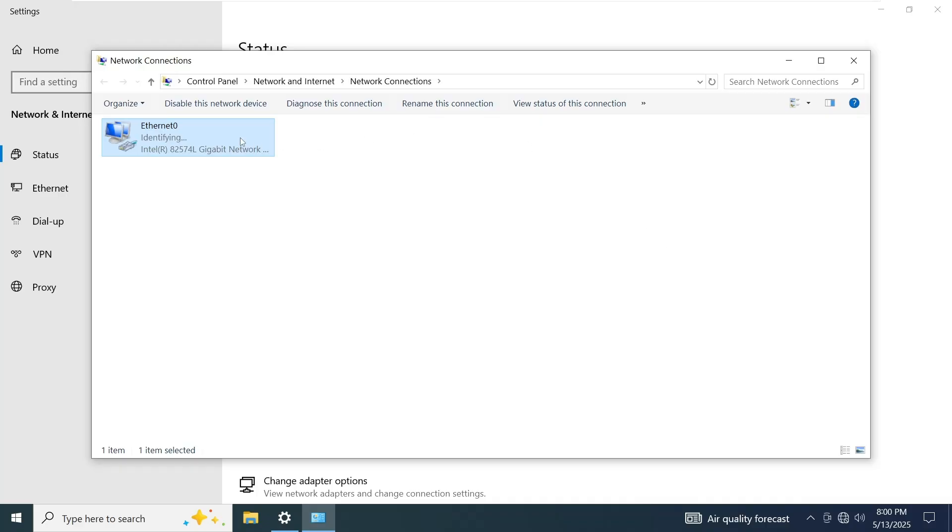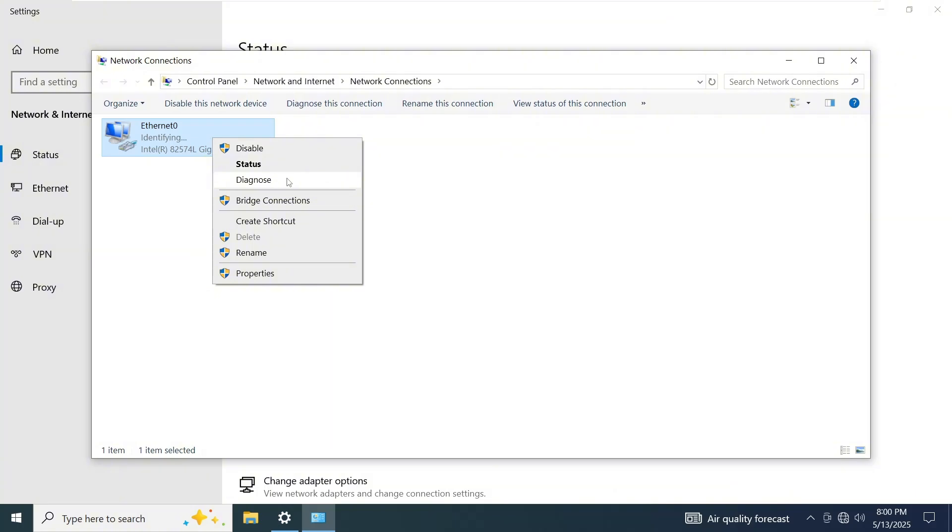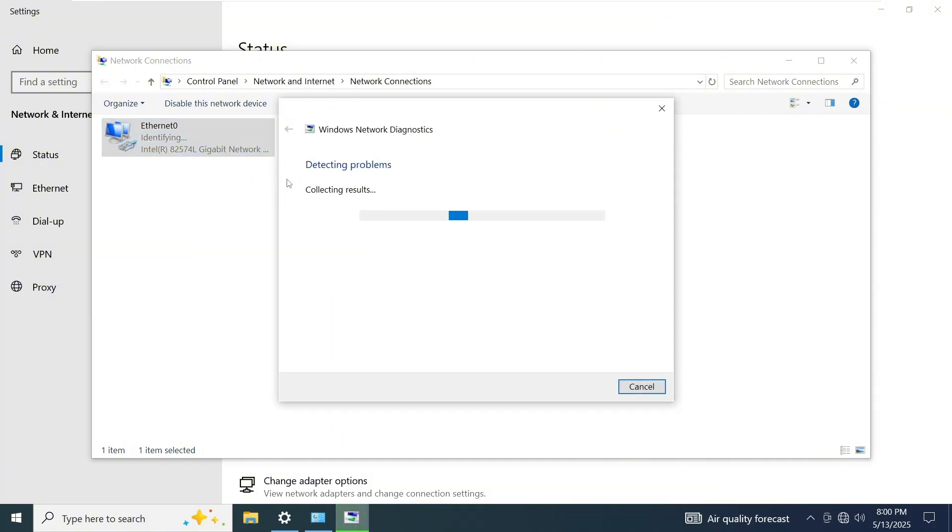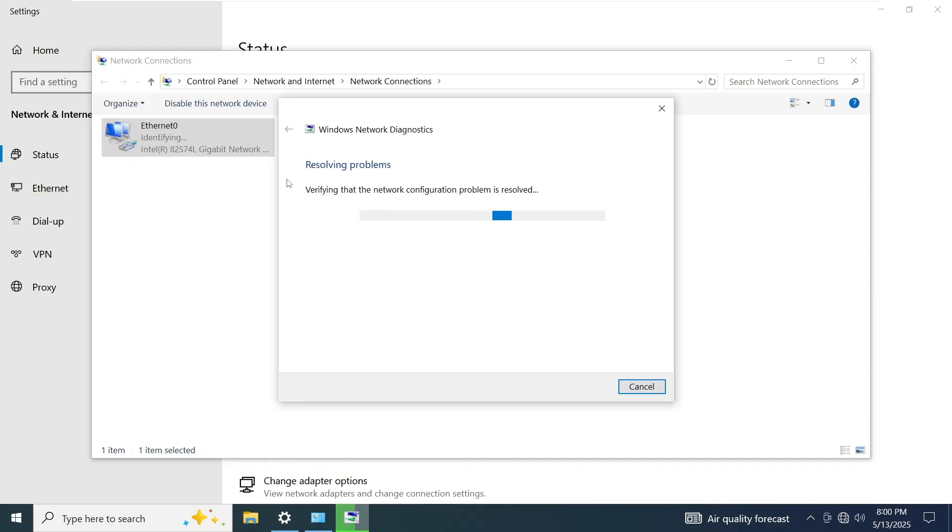If you're still not receiving an IP address, then right-click on your Ethernet adapter and select Diagnose. Windows will automatically try to detect and fix any issues. For example, it might reset the Ethernet adapter or reconfigure your network settings. Just wait for the process to complete.